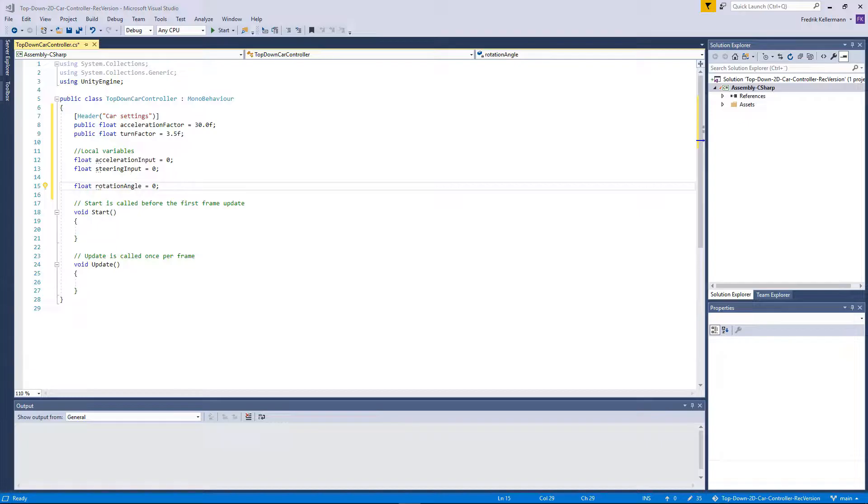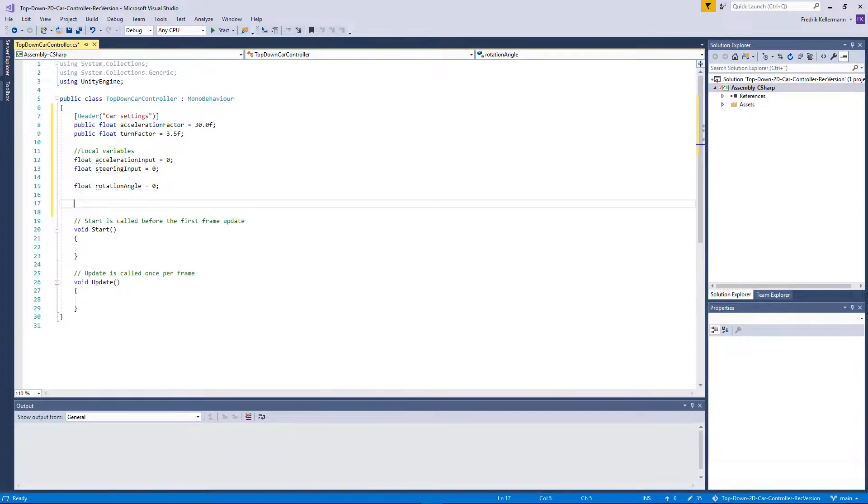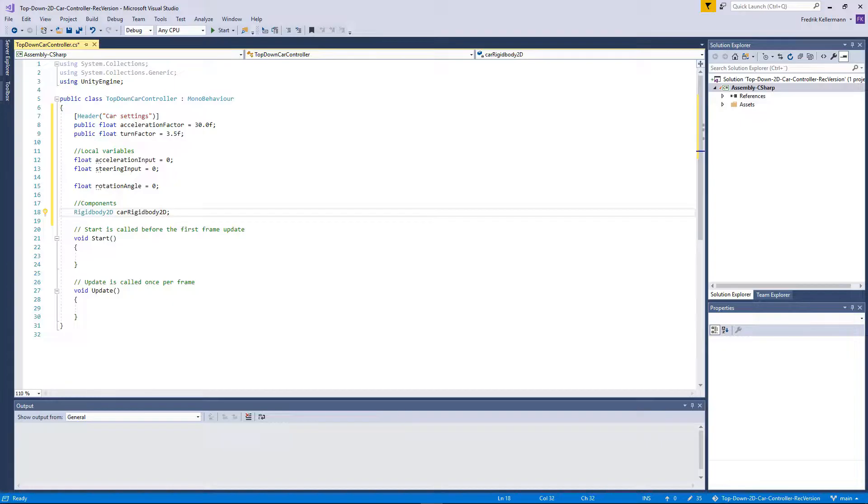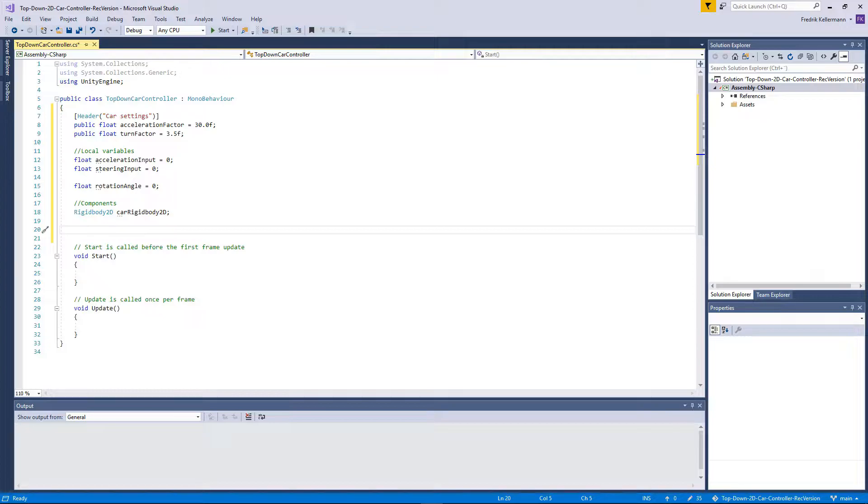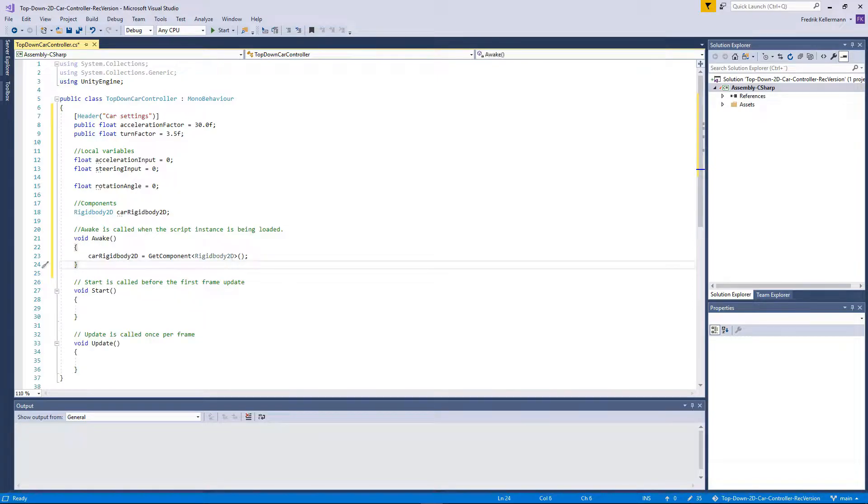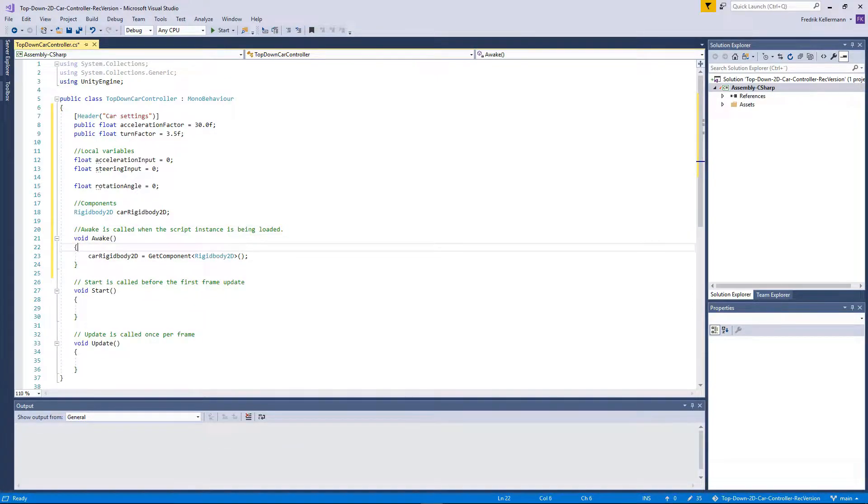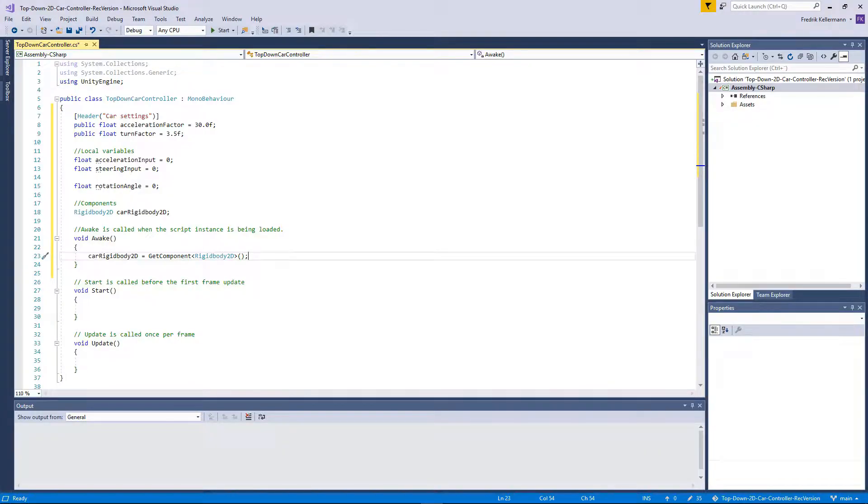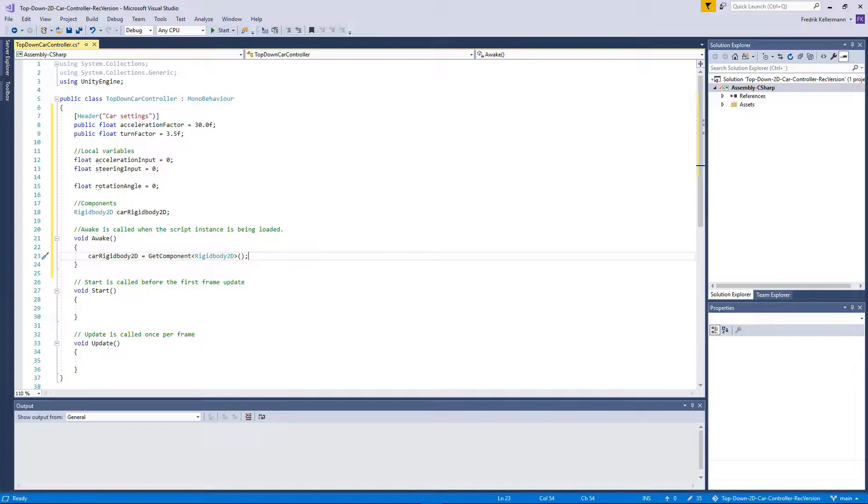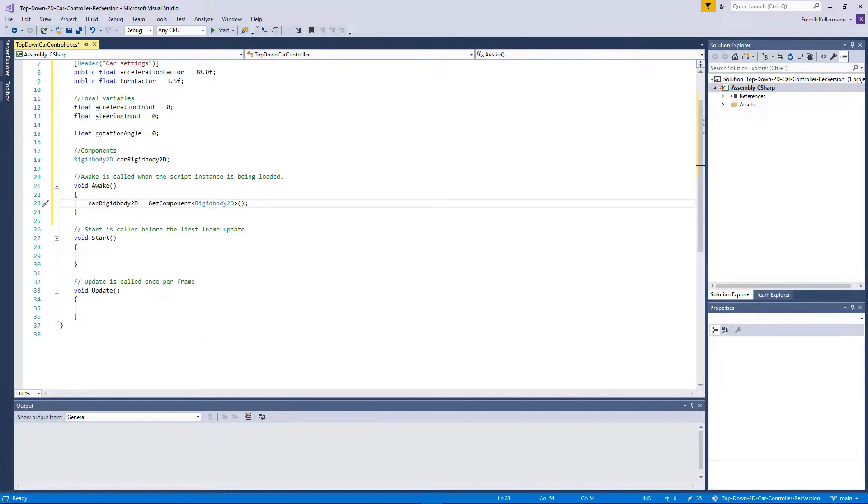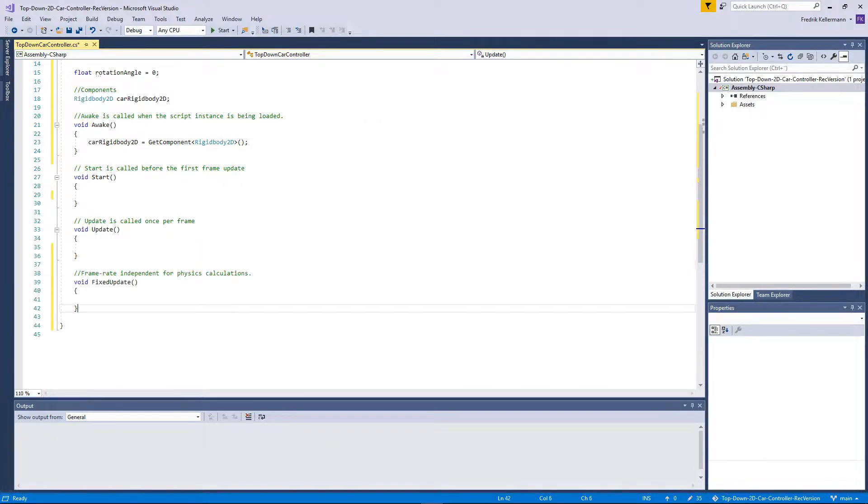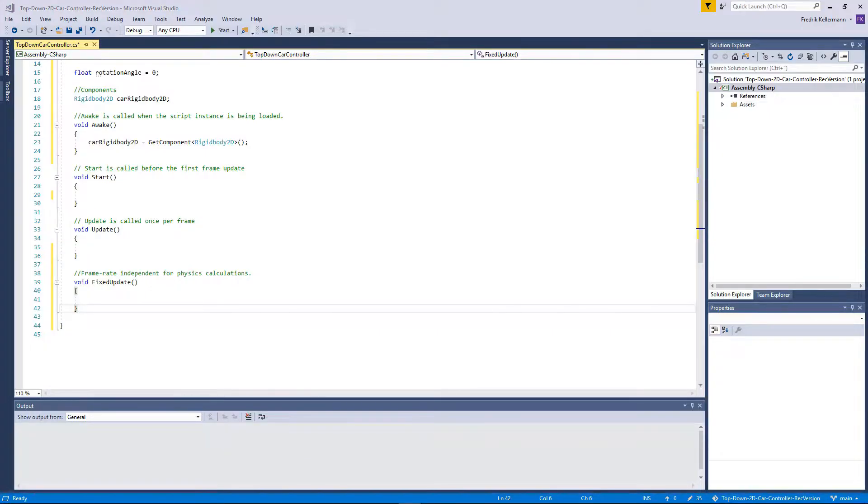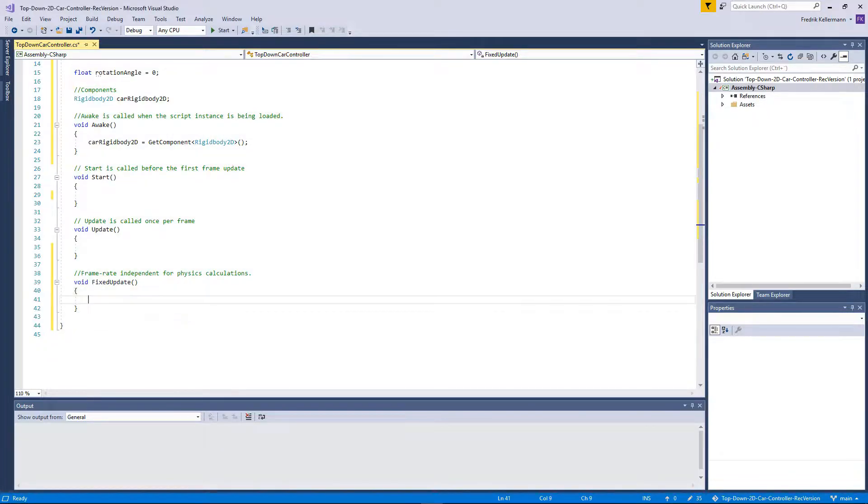We will also need access to the rigid body component in Unity, so we will add a reference to that. I prefer to actually attach them myself through the awake function to get the component of the rigid body instead of assigning it through the inspector in Unity. As we're using Unity's built-in physics, we need to use the fixed update rather than the update function. In our fixed update function we will add two new functions: one to apply engine force and another to apply steering.